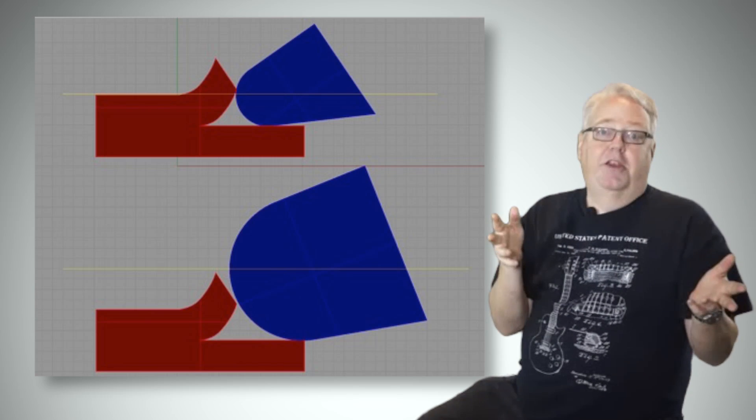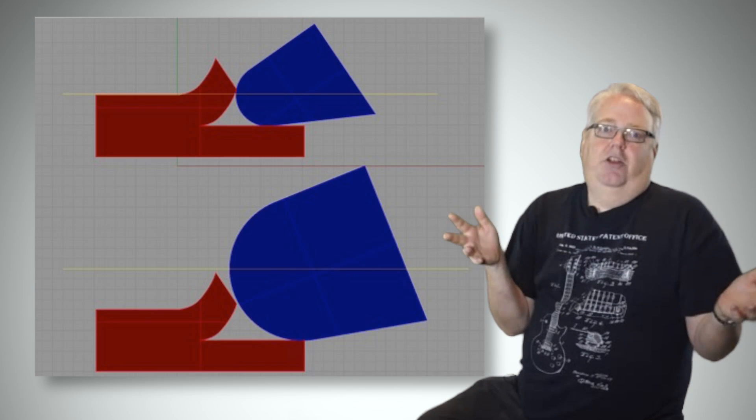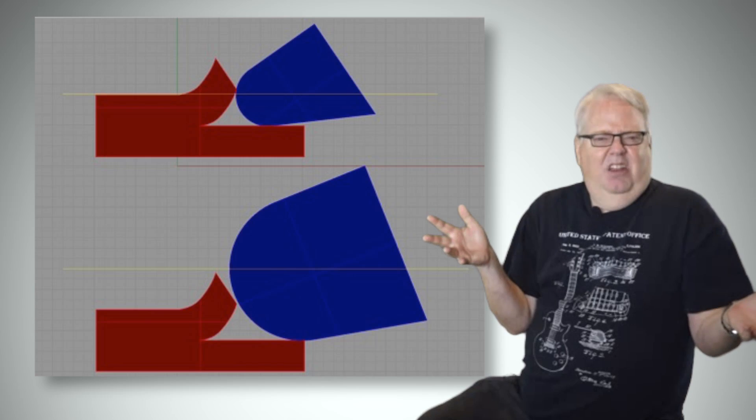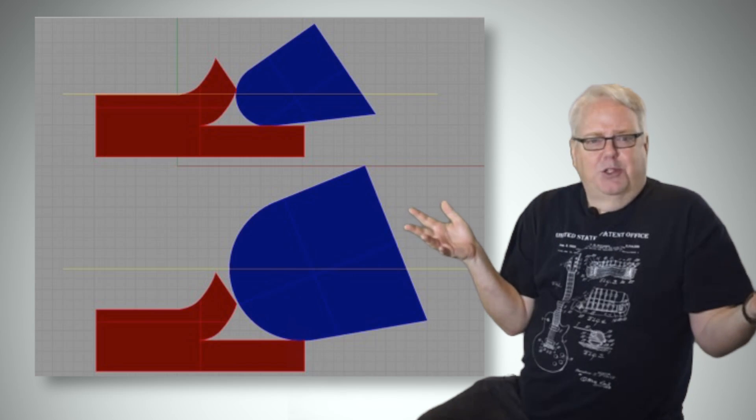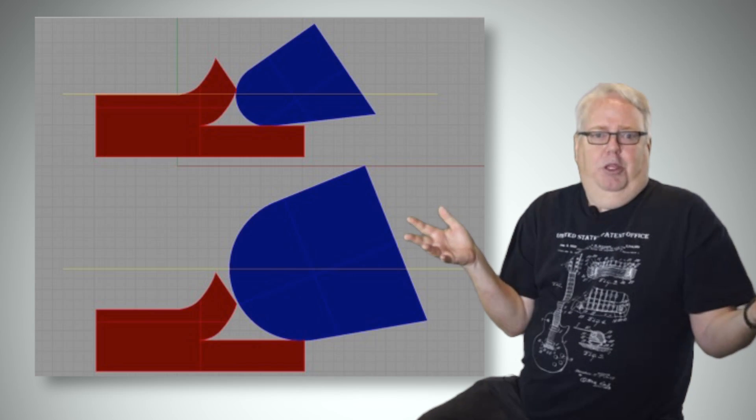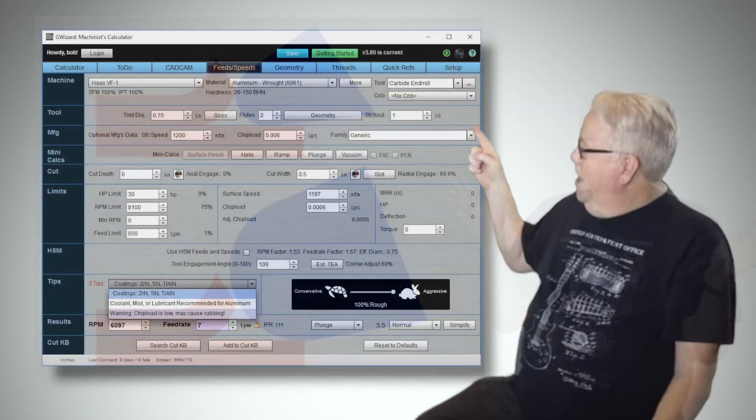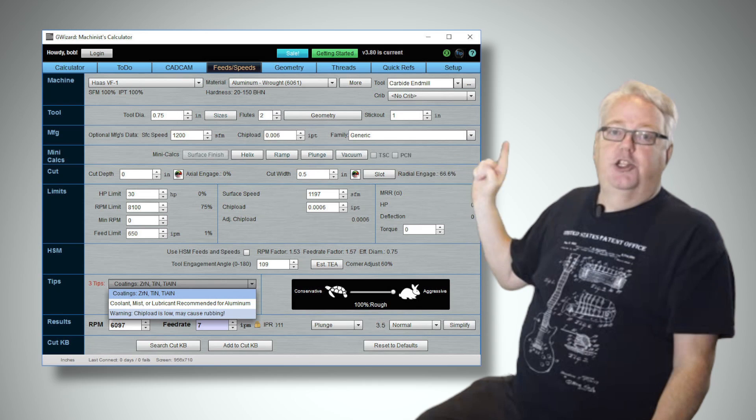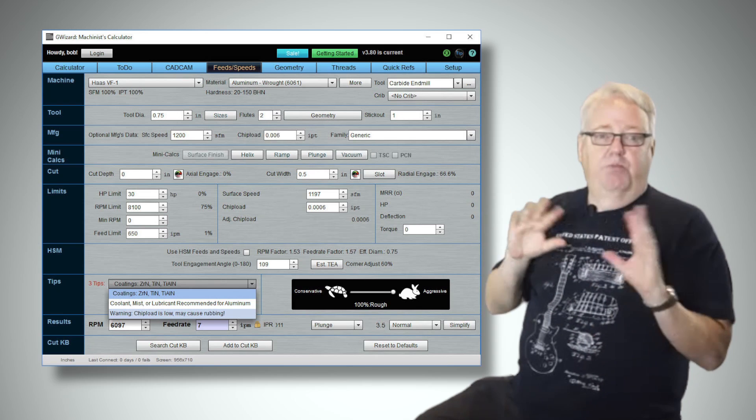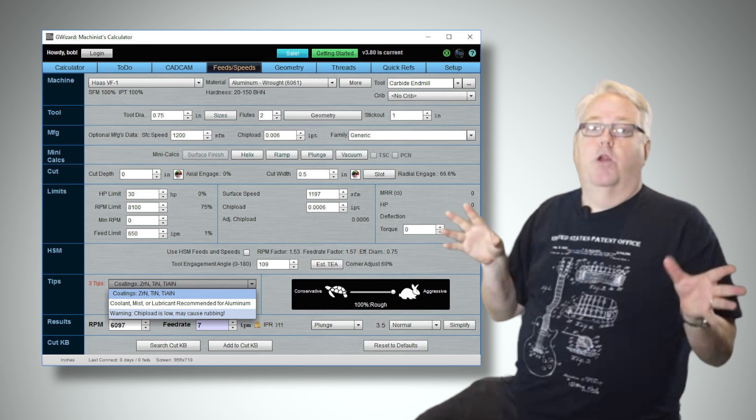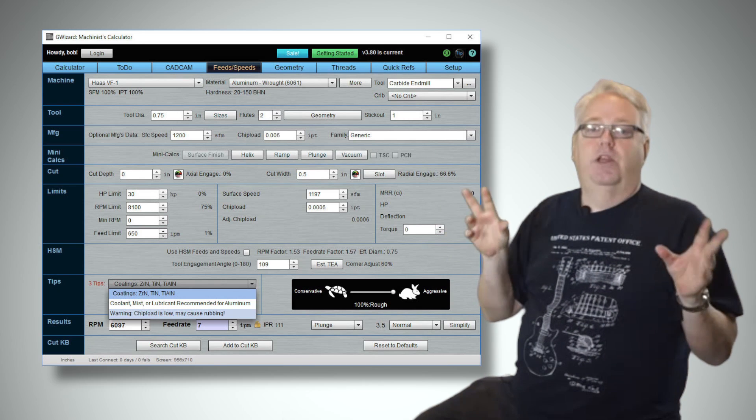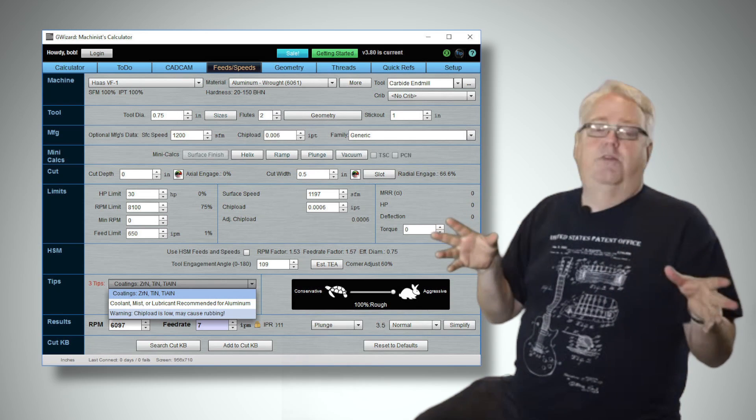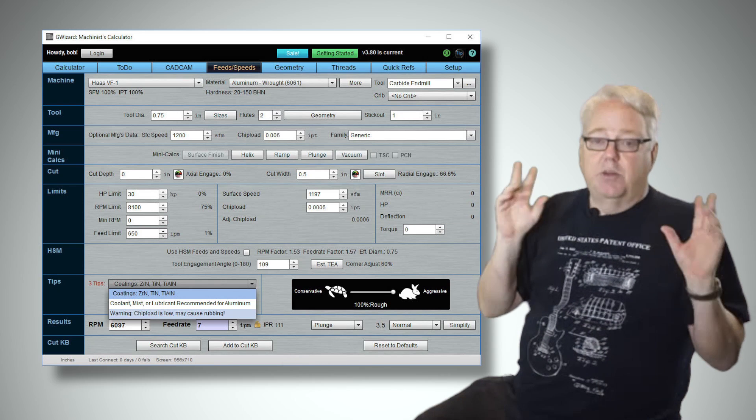Now cutter manufacturers tell us how much is too much, but how much is too little chip load? My feeds and speeds calculator G-Wizard has a built-in rubbing warning when your chip load gets too low. Saves you a ton of trouble in that respect.